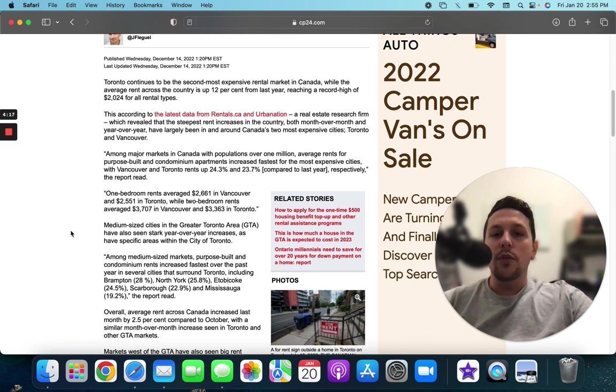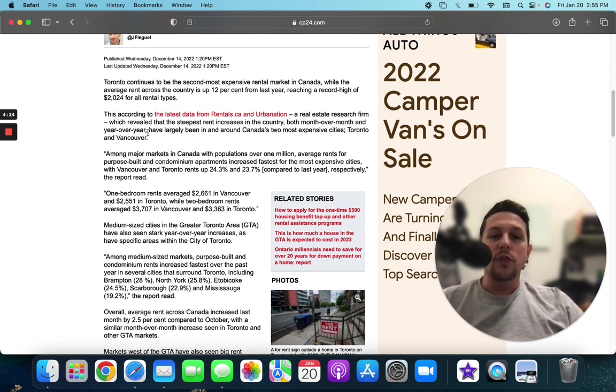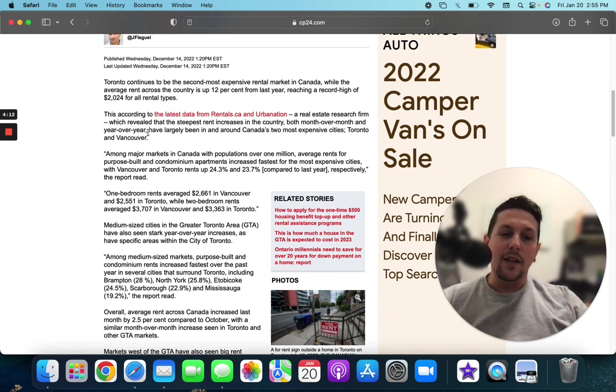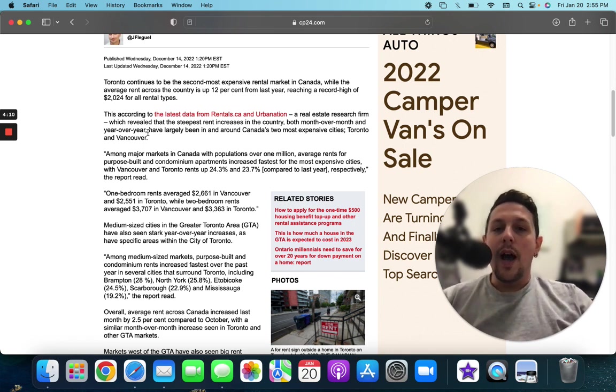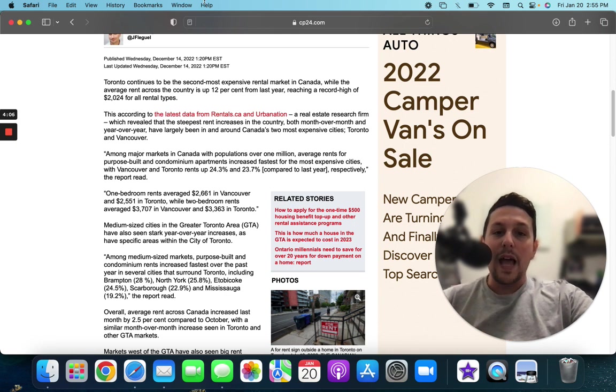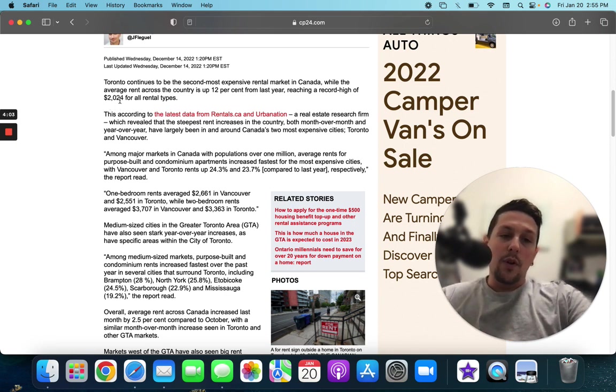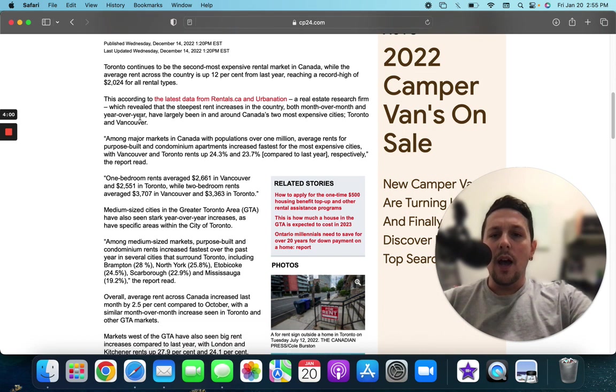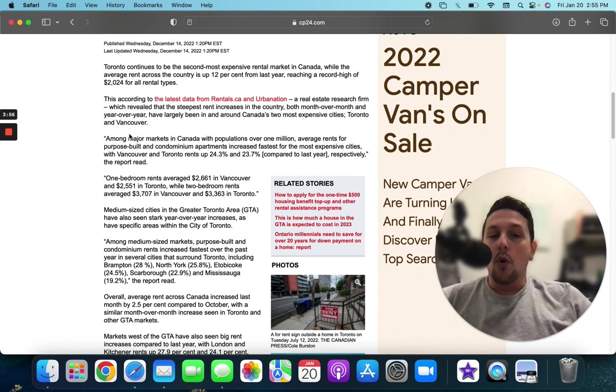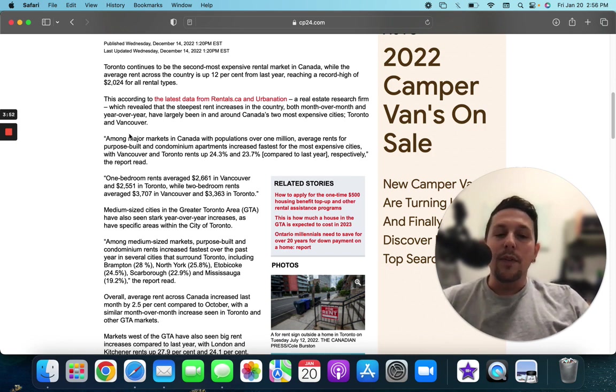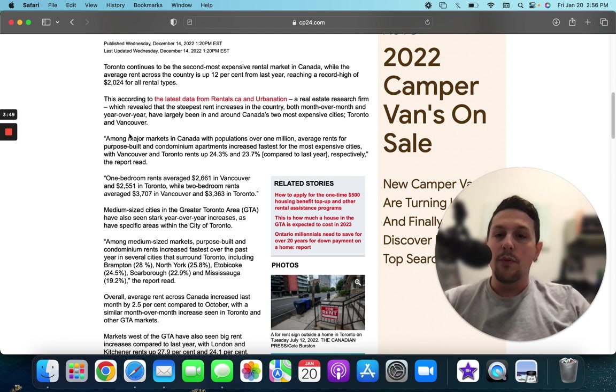So on this article here, it says that Toronto continues to be the second most expensive rental market in Canada, which we know. It's up 12% from last year, looking at $2,024 for all rental types. Now that is a little alarming when you can get a mortgage, let's say on a property for $400,000 at maybe $1,500, $1,600, depending on what you're approved for.